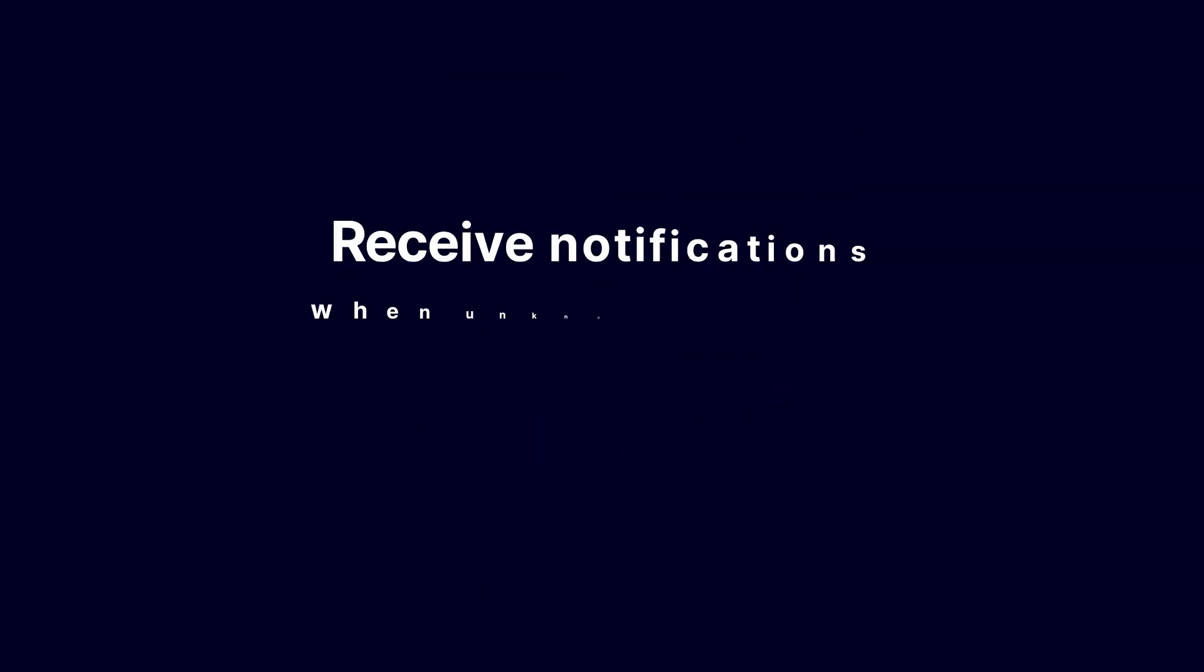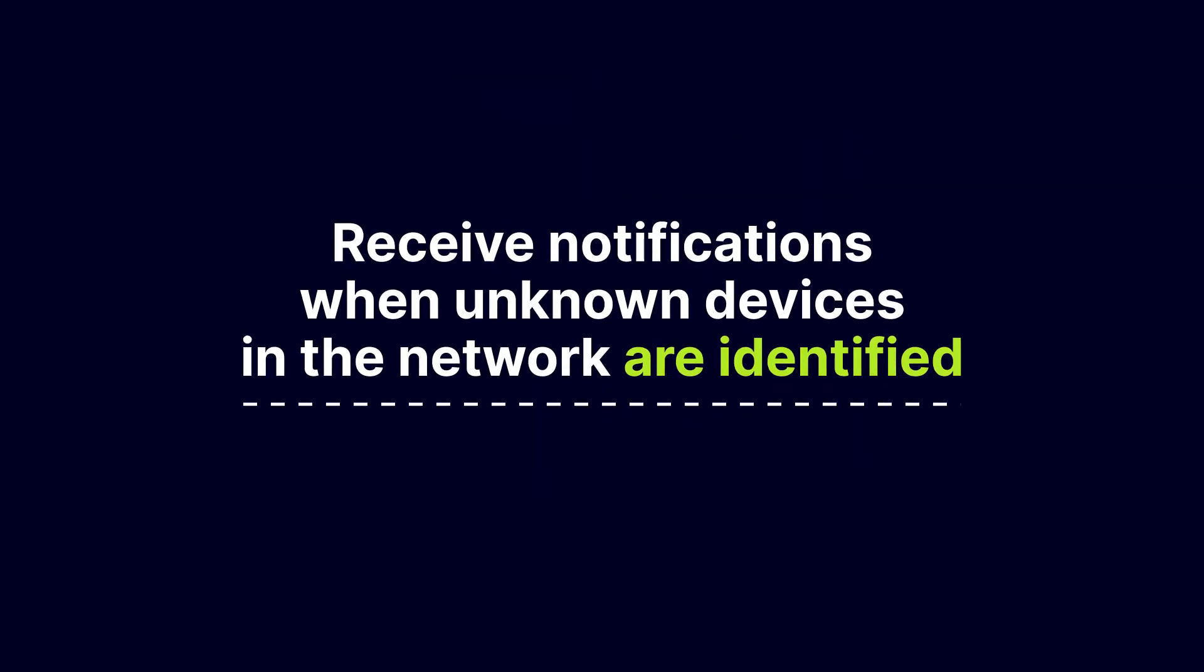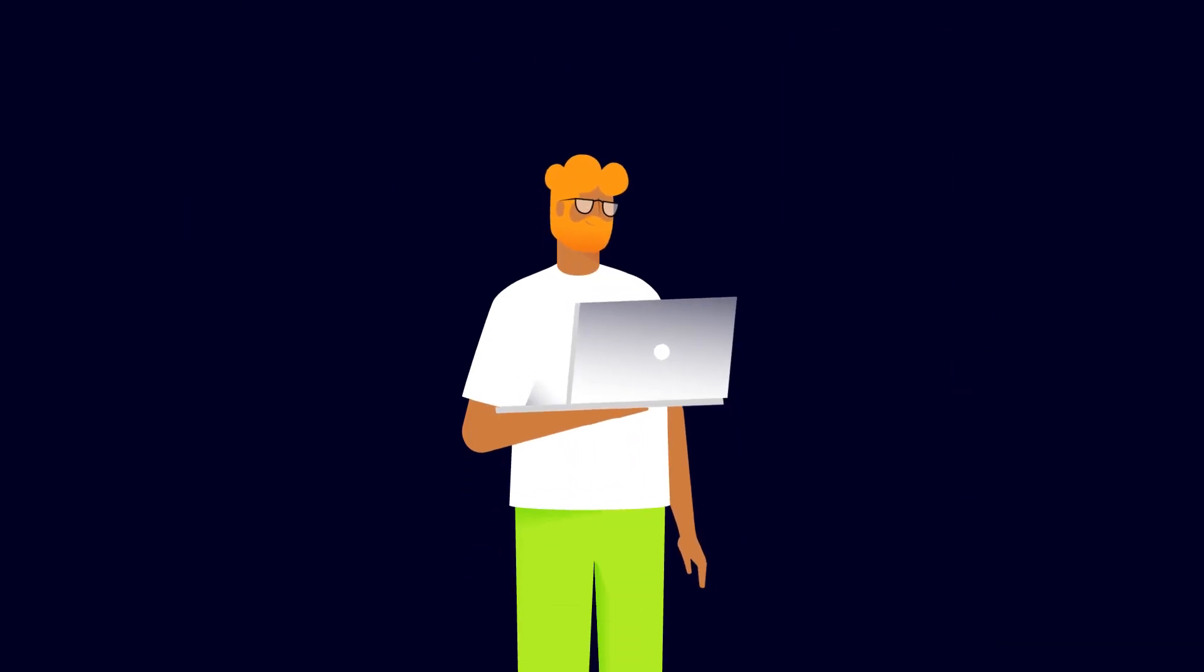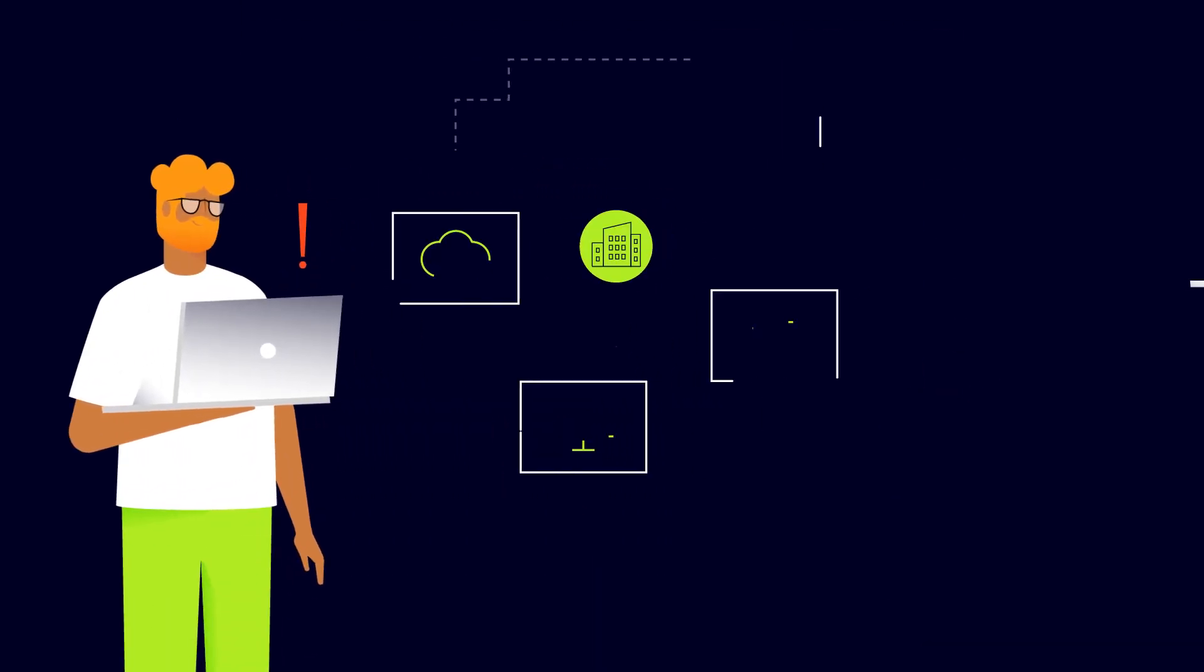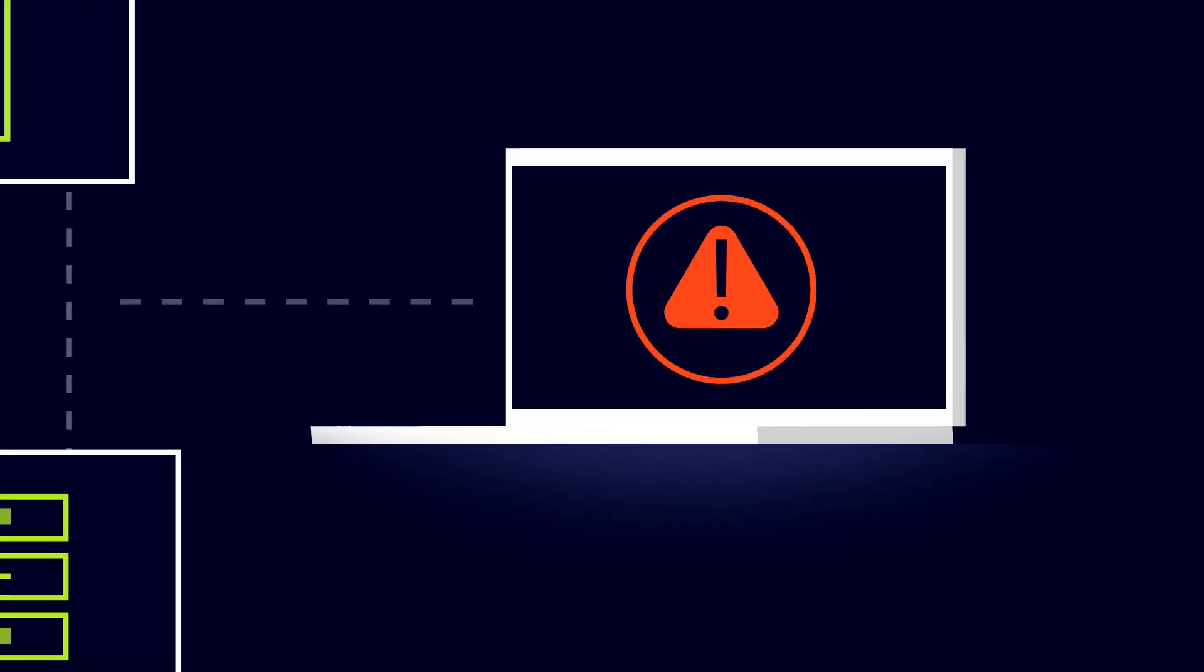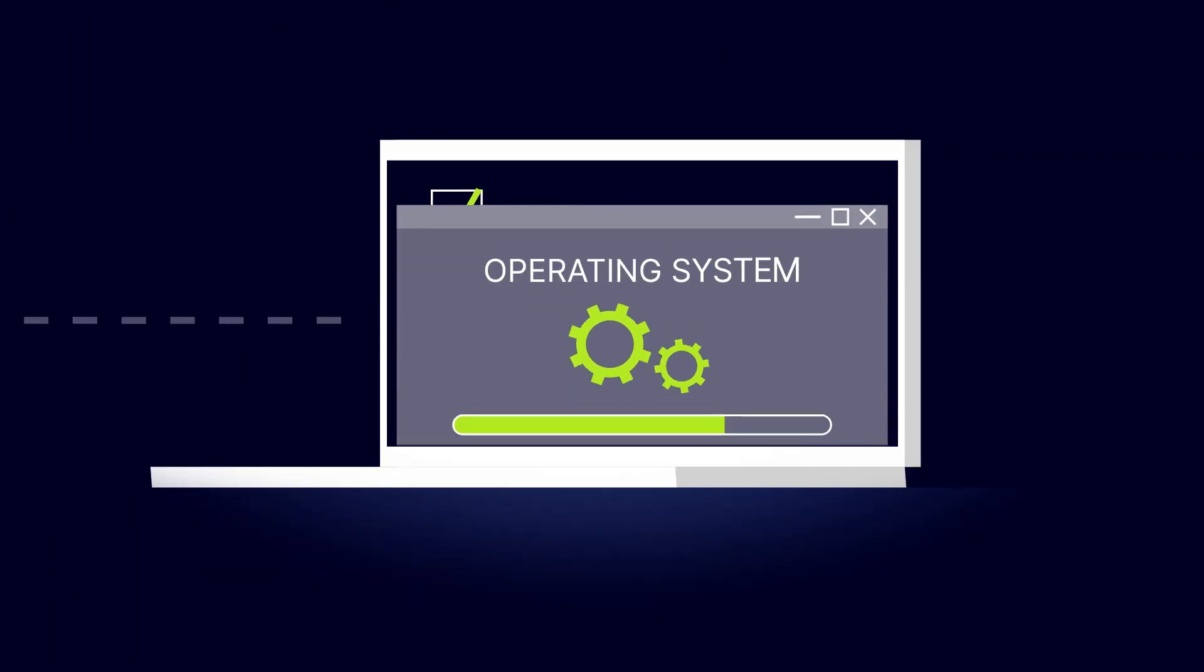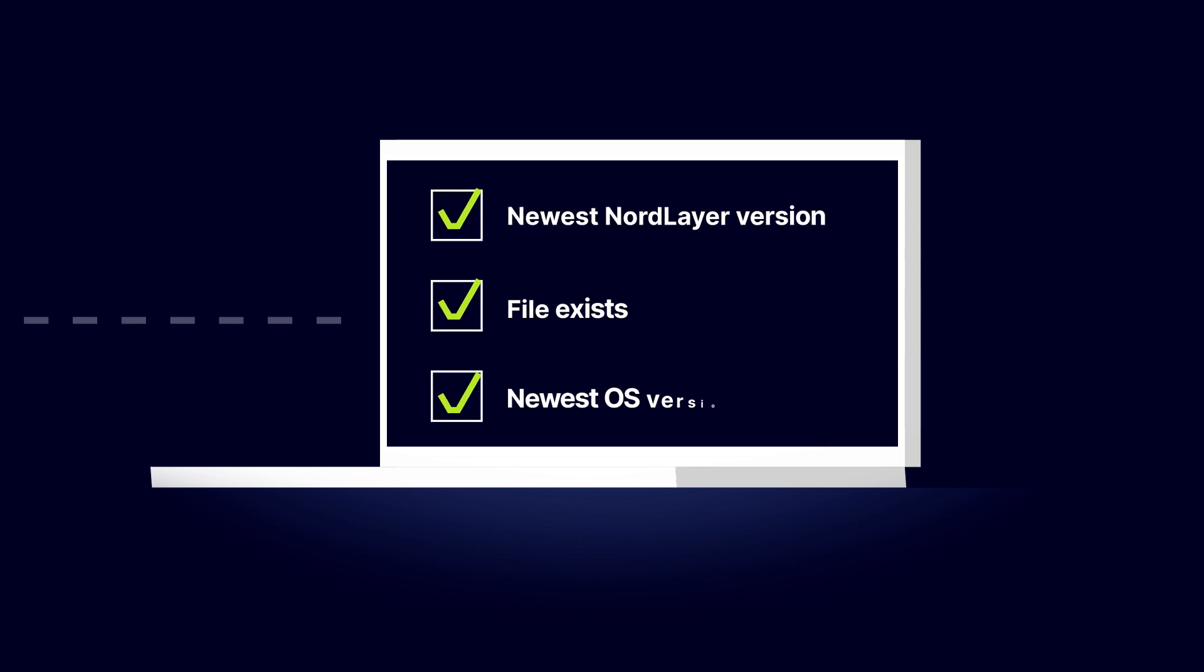You'll receive notifications of non-compliant devices in the network. This allows you to take immediate action to address any security risks and maintain the integrity of your network. Trusted devices will be allowed to connect unless the app detects any changes on them during the periodical checks. This saves you time and increases productivity.